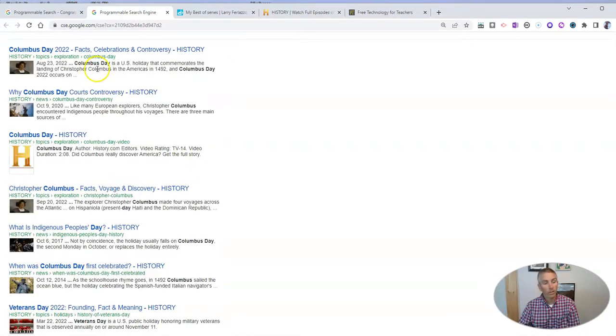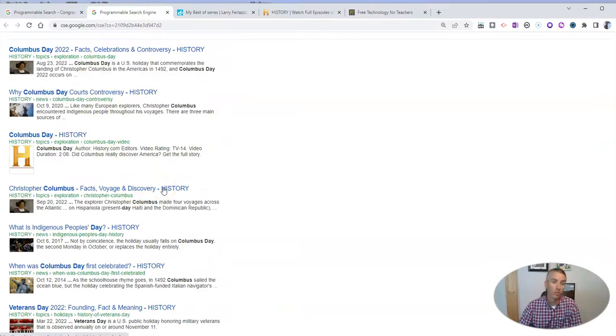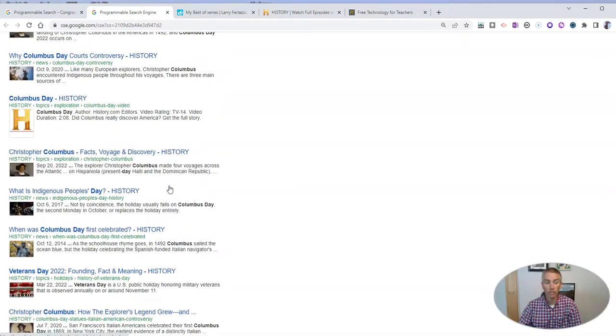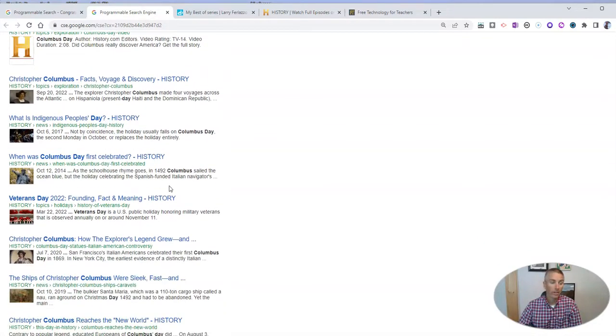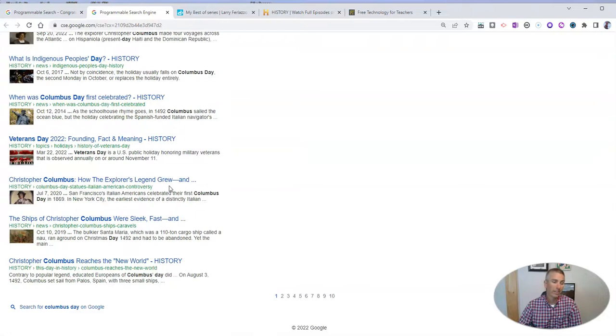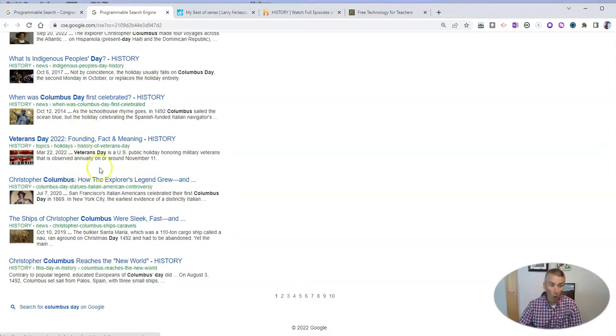We'll see these are all results from those websites that we entered into our search engine tool. And you'll notice that in this case here, history.com is all of the results.